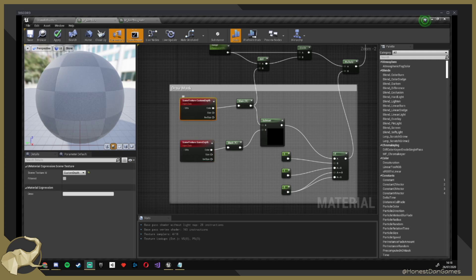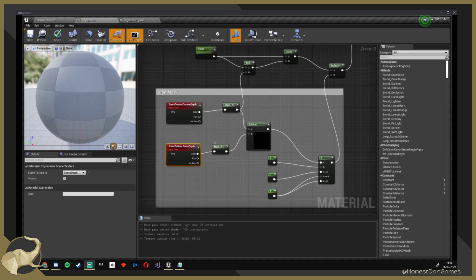So here we have the custom depth, and we have the scene depth. What we need to do is subtract them to get what we need. What do you think we will get when we subtract them? The custom depth is the one you were just showing me, and the scene depth is a value between zero and one.